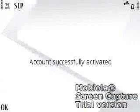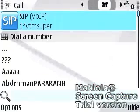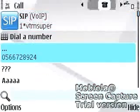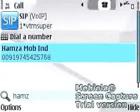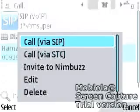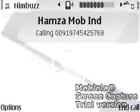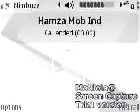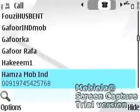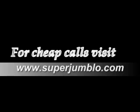Now your VoIP account is activated in Nimbus. From now you can call anywhere in the world at low cost from your mobile with Nimbus software. Thank you for watching Super Jumblo Tutorials. For more details visit www.superjumblo.com.